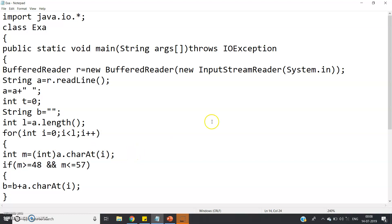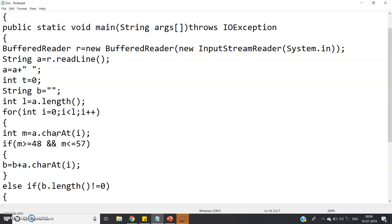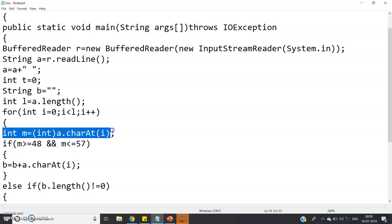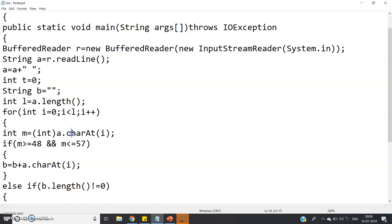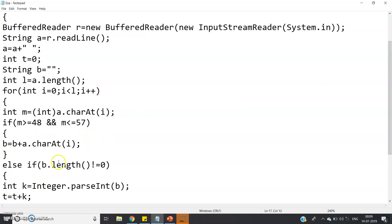Inside the loop: int m = (int) a.charAt(i). This extracts one character and converts it to an integer, which gives us the ASCII value. If m is between 48 and 57 — meaning the character is a digit 0 to 9 — then we concatenate: b = b + a.charAt(i). So we are building up the numeric string in 'b'.